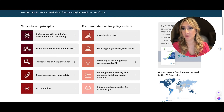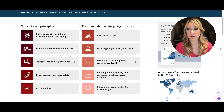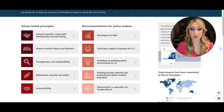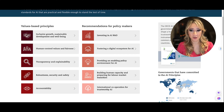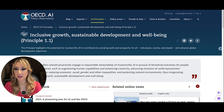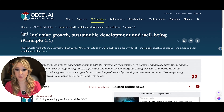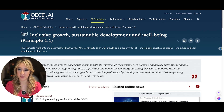Another values-based principle is human-centered values. We also want transparency and explainability, robustness, security, and safety, and accountability. Let's have a look at the first principle: inclusive growth, sustainable development, and well-being.